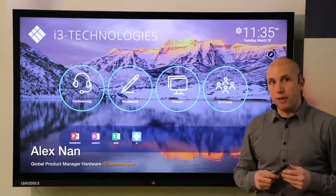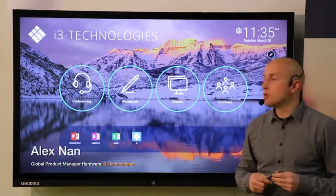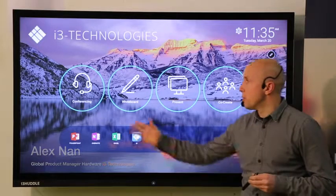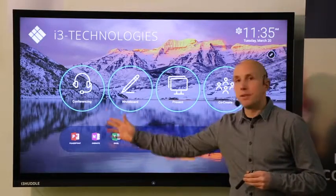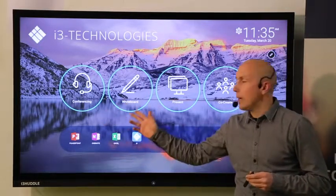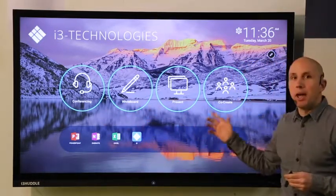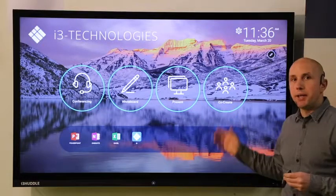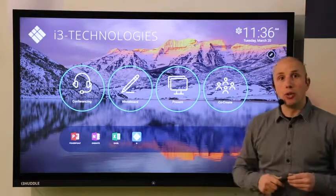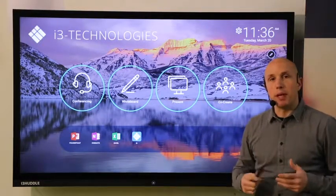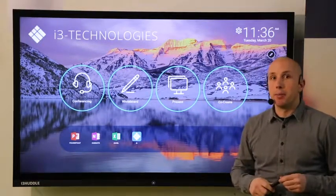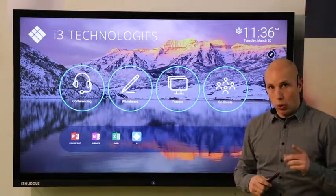i3 Huddle is a flexible meeting room solution that combines videoconferencing, whiteboarding, presenting and co-creating into an intuitive display that can be adapted to your needs.